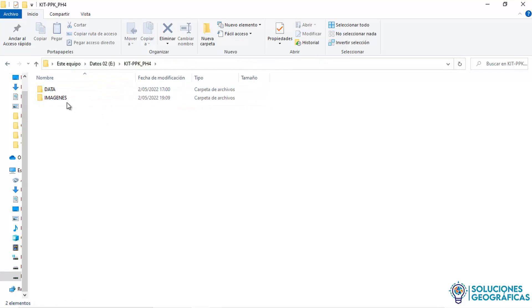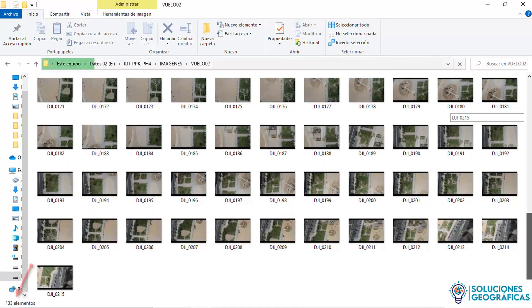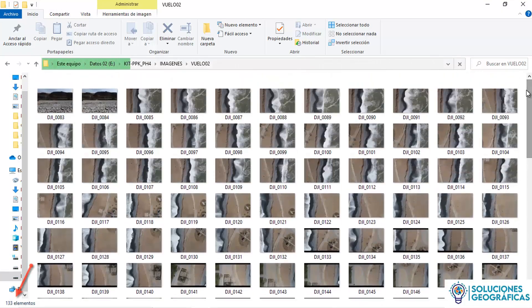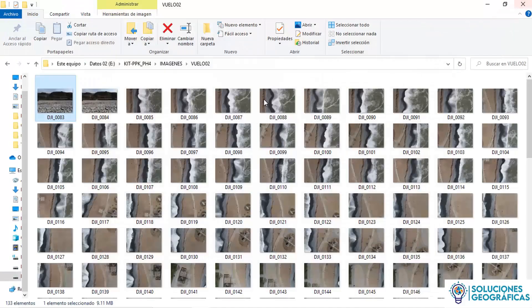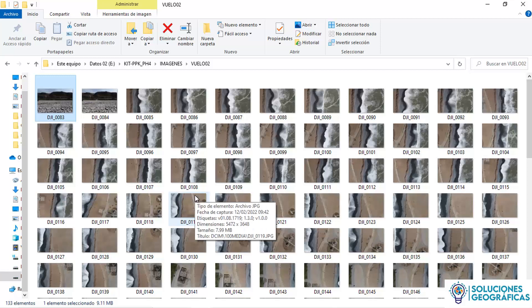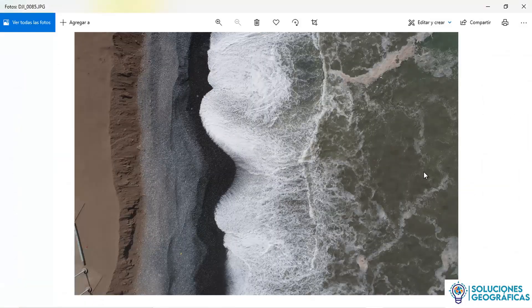We also have the images captured with the Phantom 4 Pro aircraft. In total, we are talking about 133 images. The first two images are made as a test to verify that the photo sensor is working properly — it is what we always recommend doing, taking about two images as a test. The rest of the photographs starting from number 85 correspond to the photogrammetric flight.